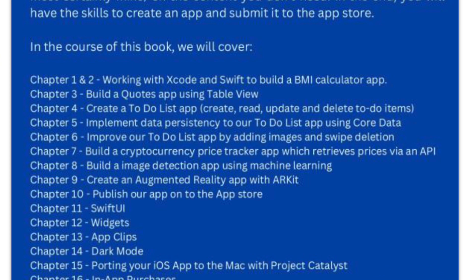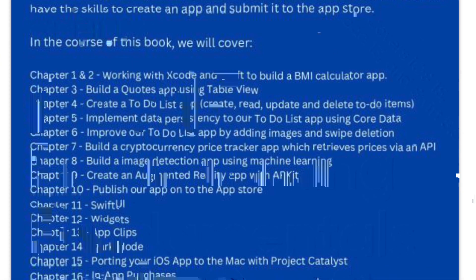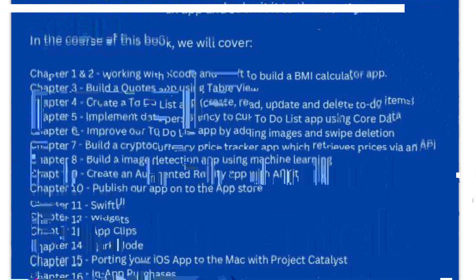The next one is iOS 13 Programming Fundamentals with Swift. This book is written by Matt Neuberg. He has a PhD in classics and has taught at many universities and colleges. Apart from that, it should be noted that Matt has been programming since 1968, which is where his wealth of experience comes from.